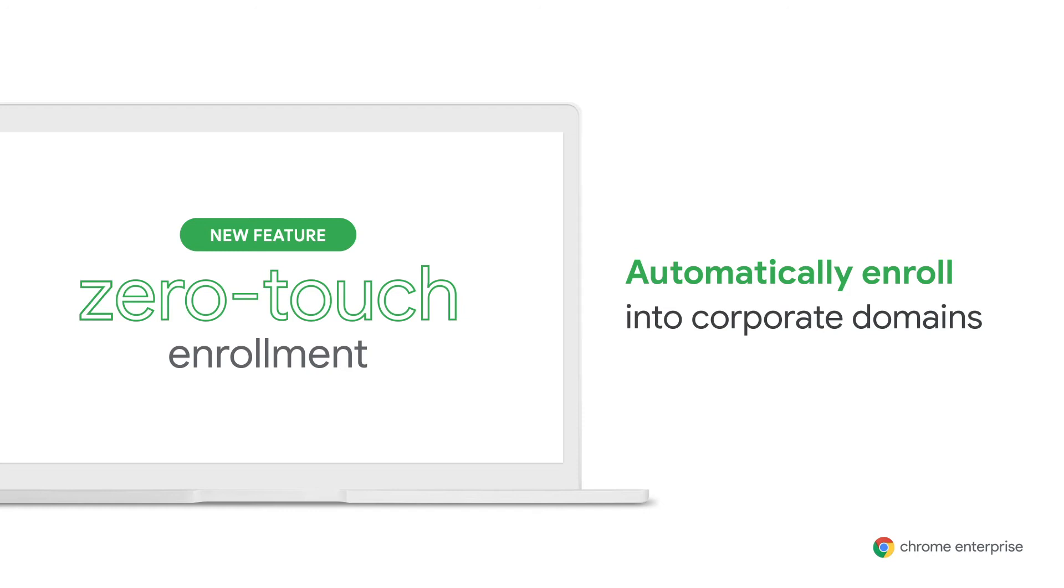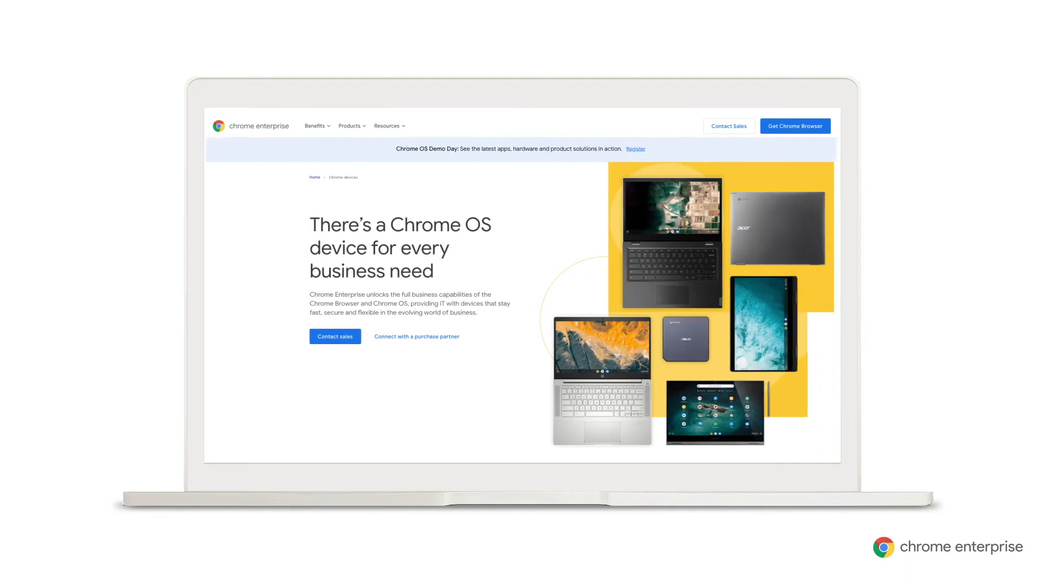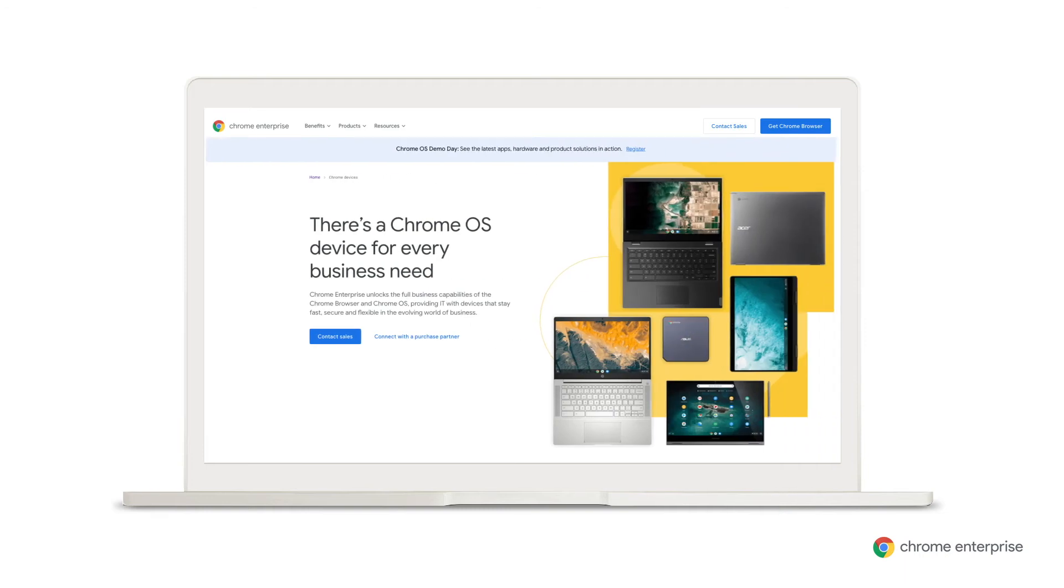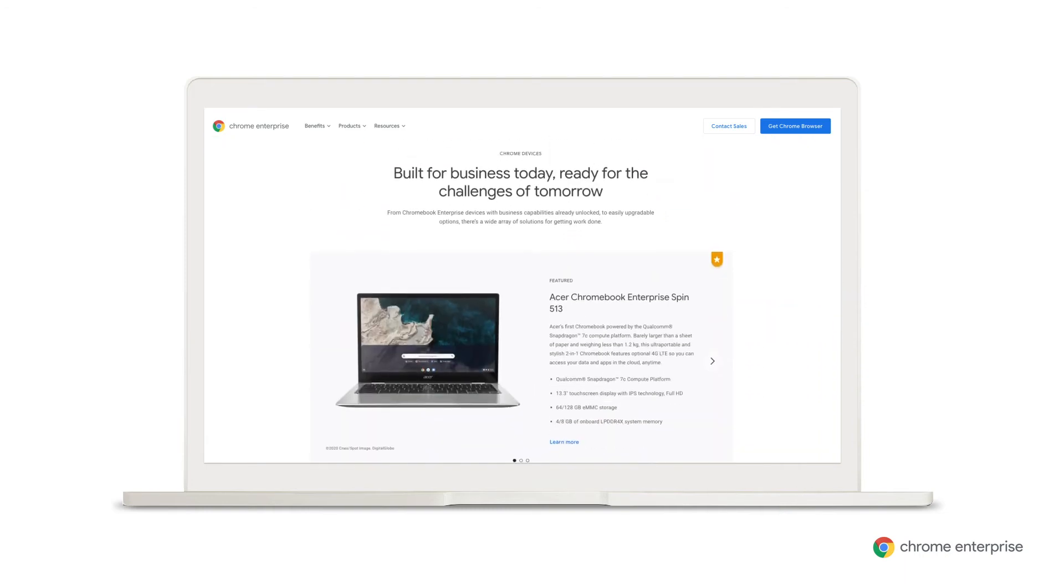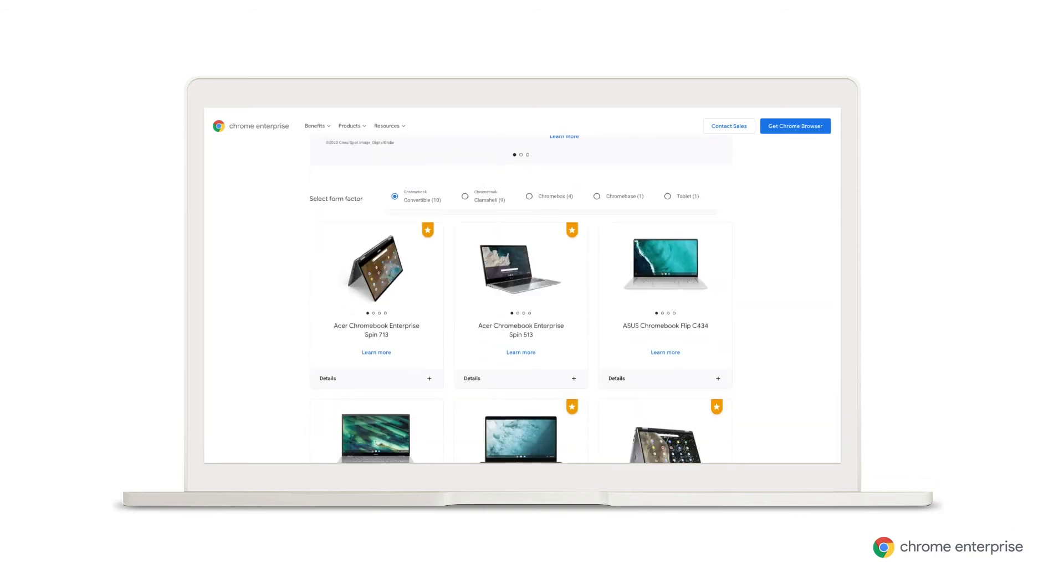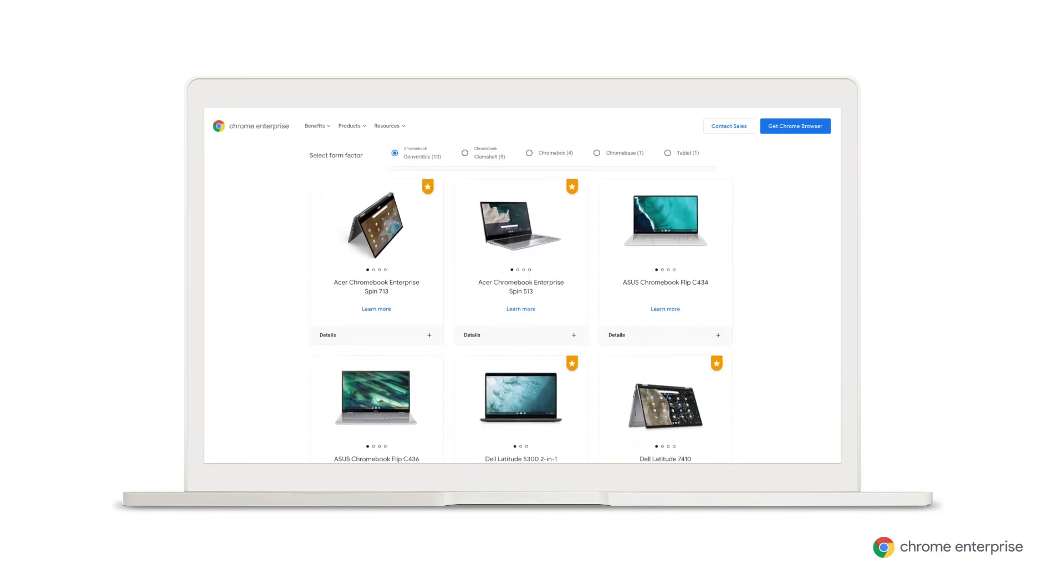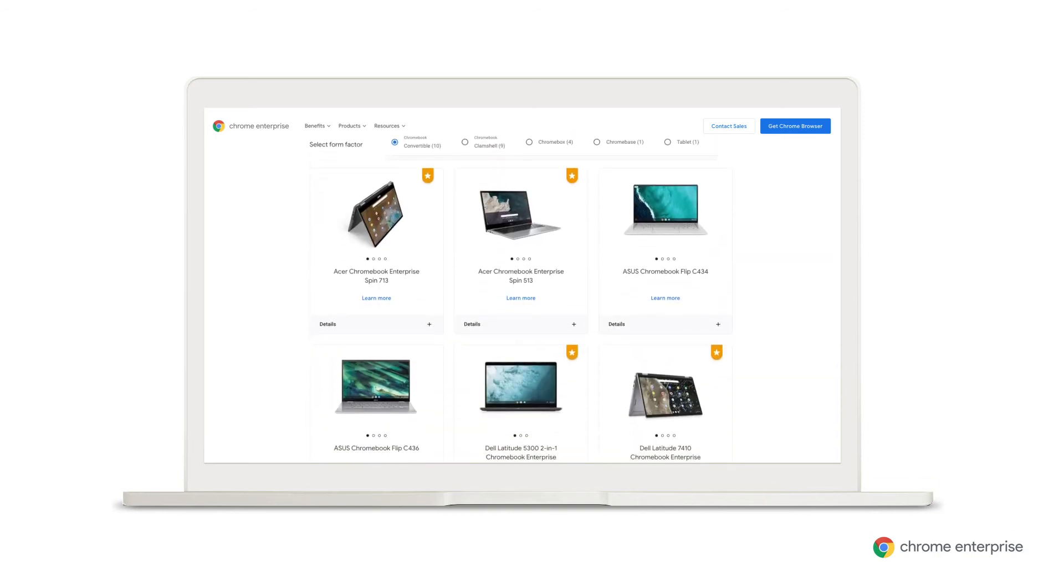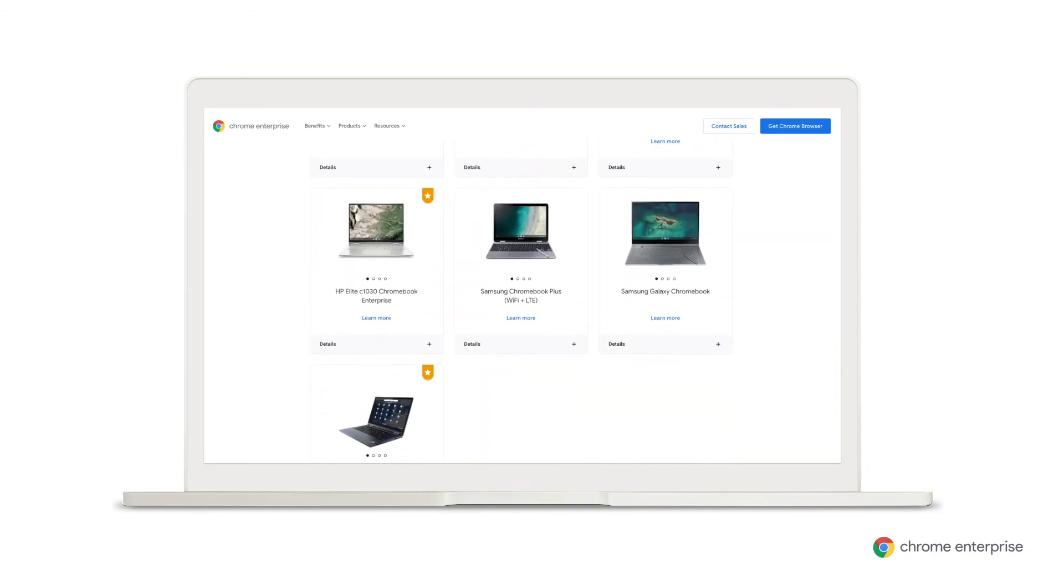Let's talk about how Zero Touch Enrollment works. First, work with an approved Zero Touch Enrollment OEM or reseller partner to purchase devices. They can recommend Chrome OS devices that are Zero Touch Enrollment capable.